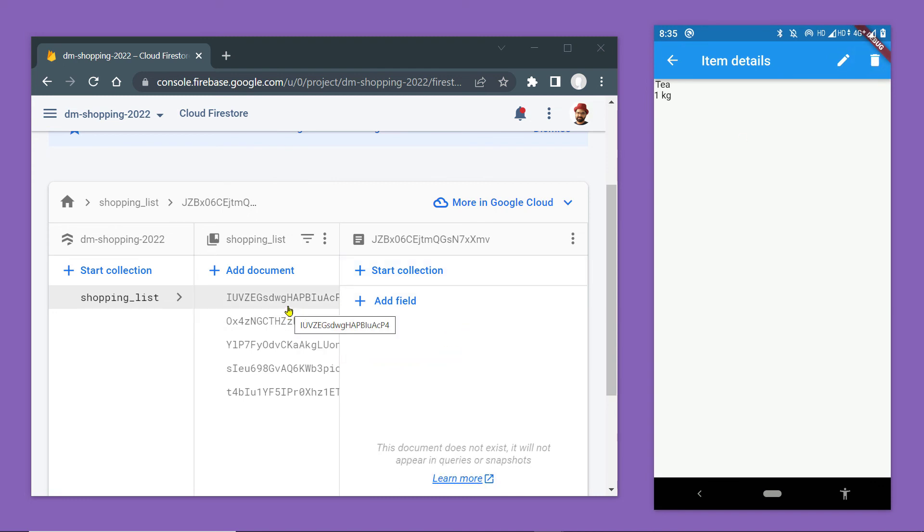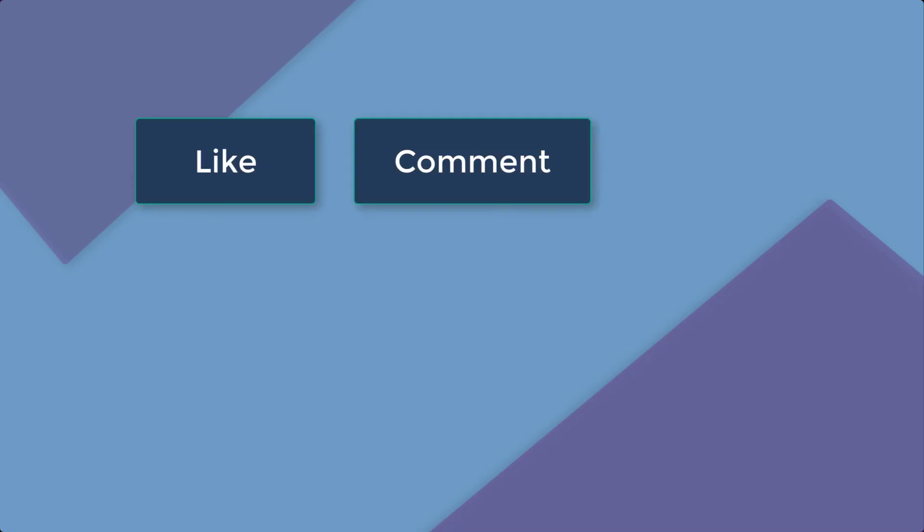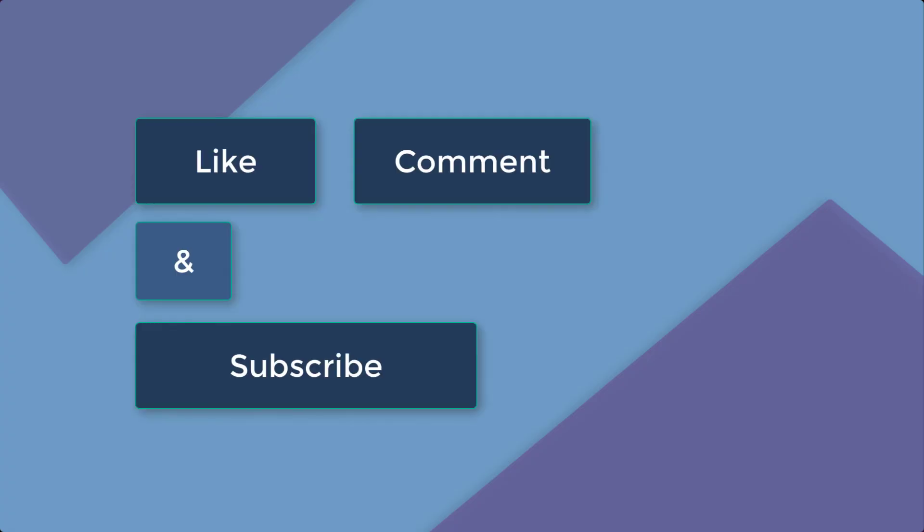So deleting a particular document from a Firestore collection is as easy as that. Now for other related resources, take a look at the description section and don't forget to subscribe to the channel.